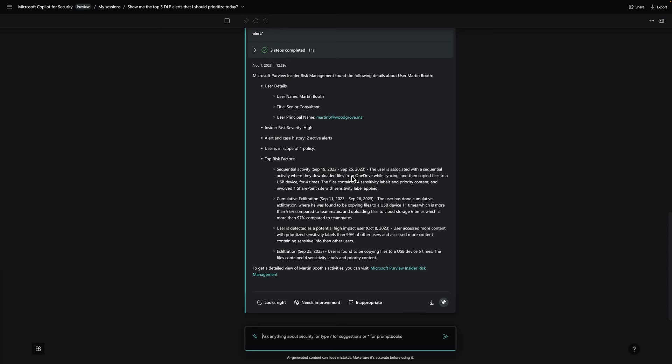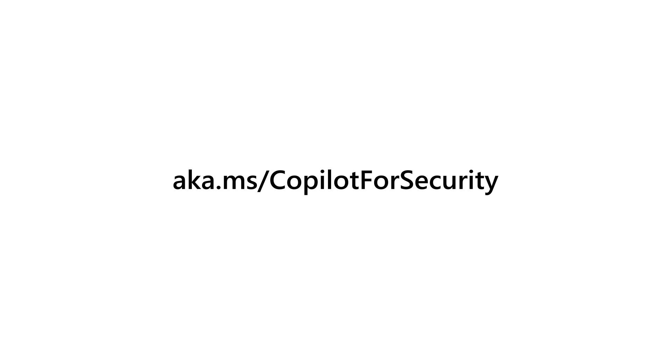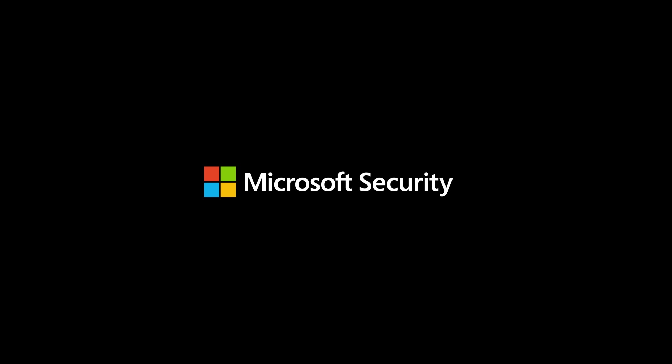security and IT teams can uncover hidden risks and diagnose alerts faster than ever before, minimizing potential damage and staying ahead of attacks. To learn more, please visit aka.ms/copilot for security.